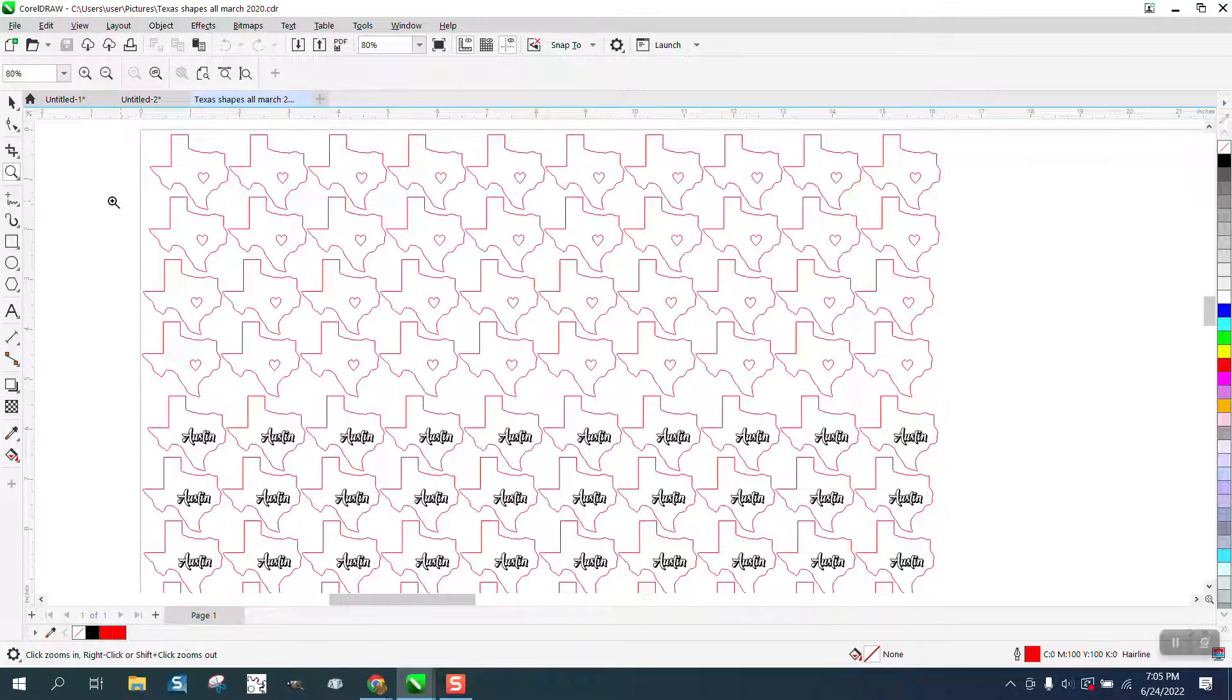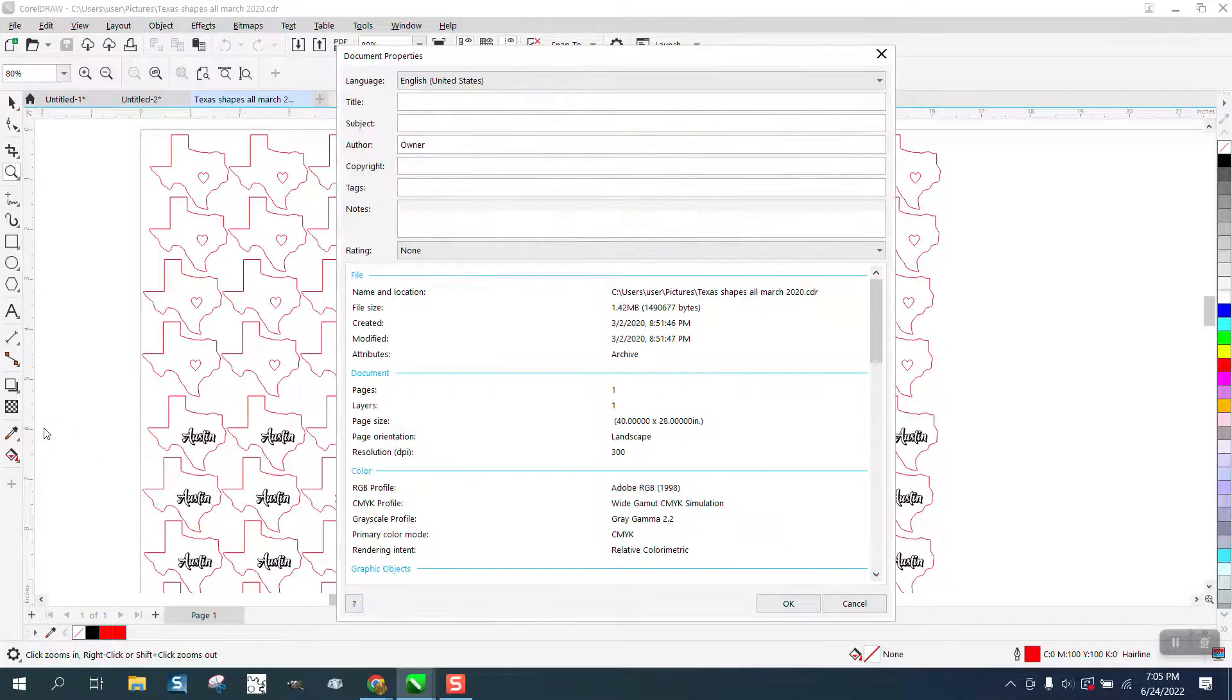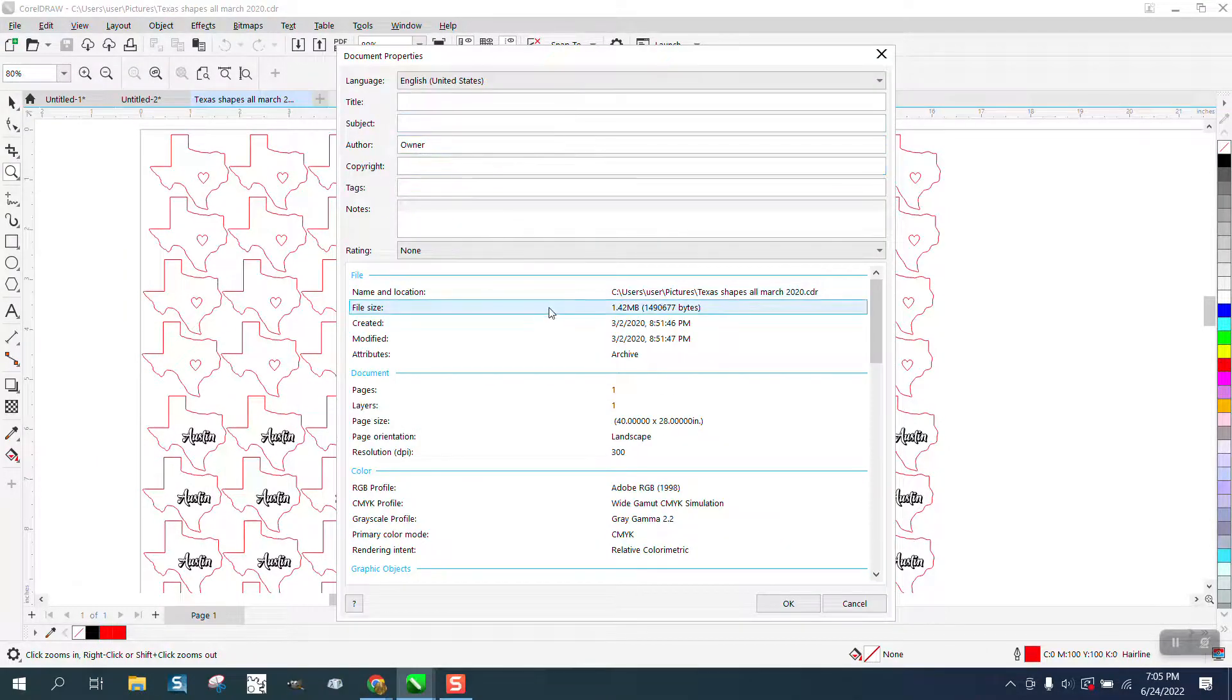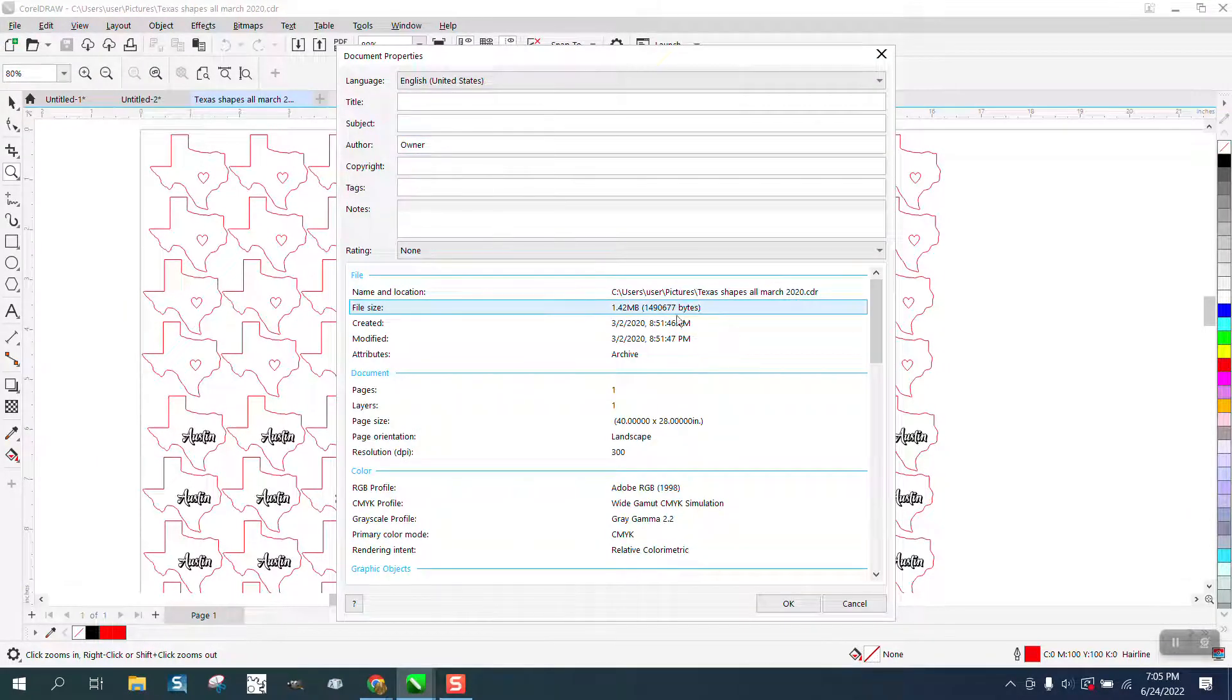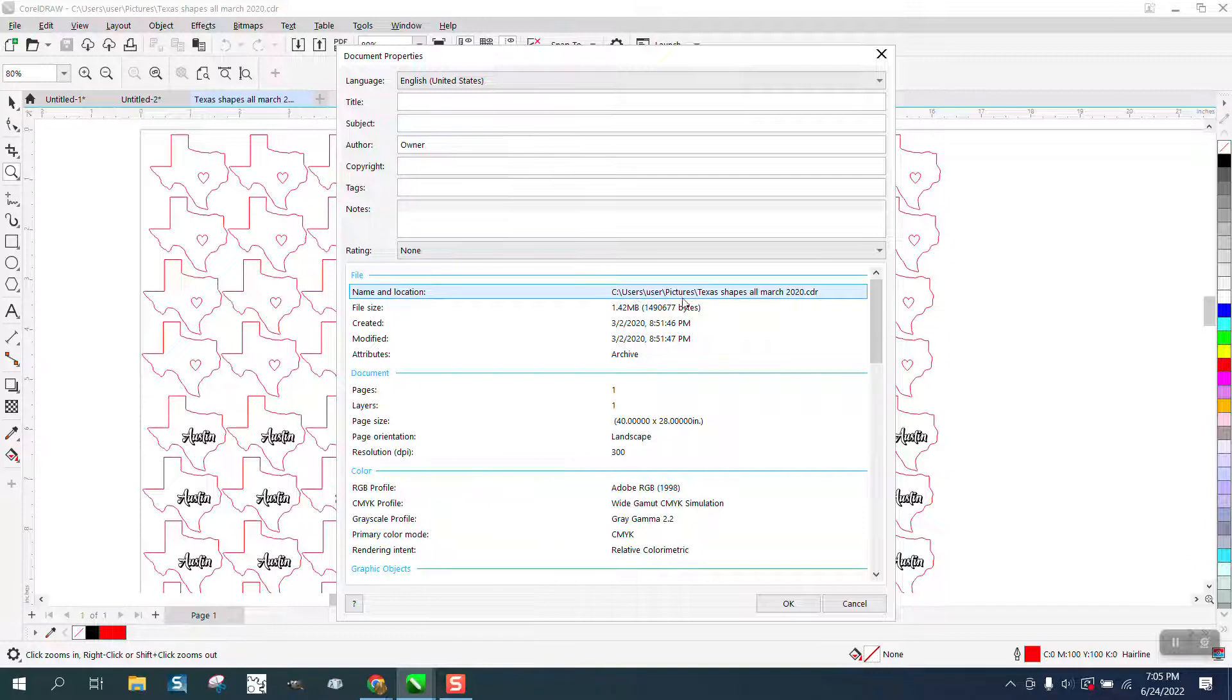Or with the file open, if you go to File and Document Properties and click on that, it's going to give you a lot of information - how big it is, well over two years ago that I used it, there's the location.